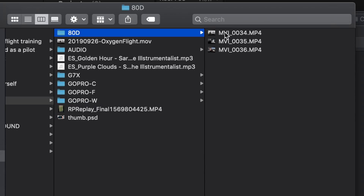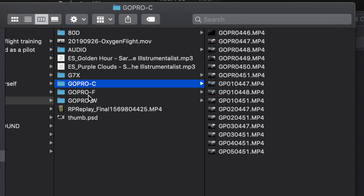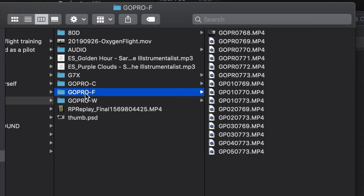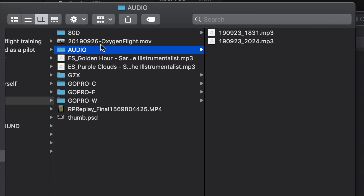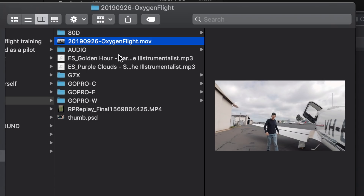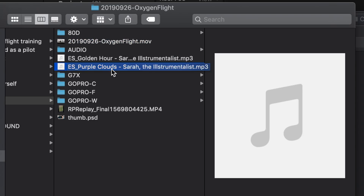Within each project the structure is almost exactly the same. I have individual folders for each camera or source of content — for example the EOS 80D which is the main vlogging camera, GoPro C for cockpit, F for forward-facing, W for wing-mounted, and sometimes a Canon G7X for handheld stuff in the cockpit. I also have a folder for audio, and then any other bits like movie clips or audio tracks that I'm going to drag in.